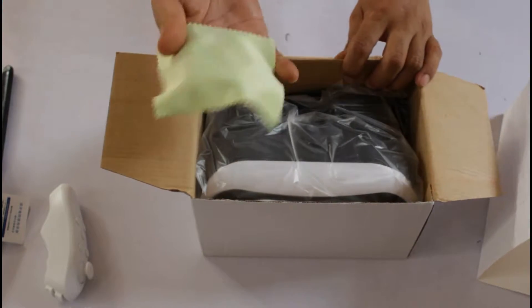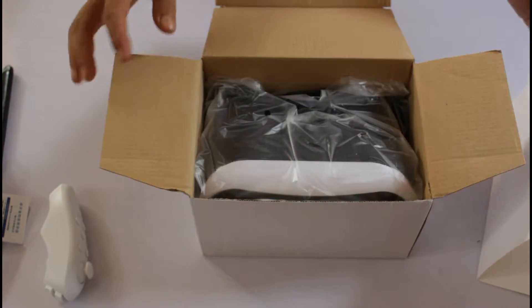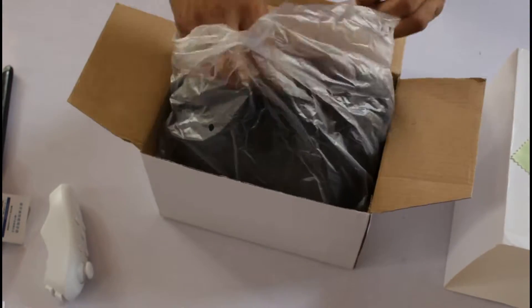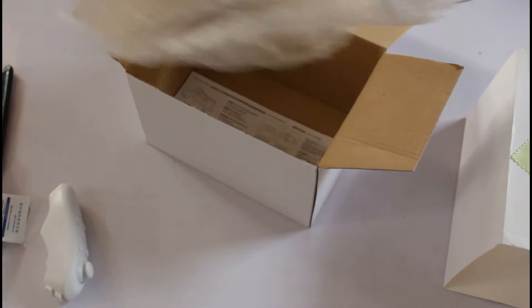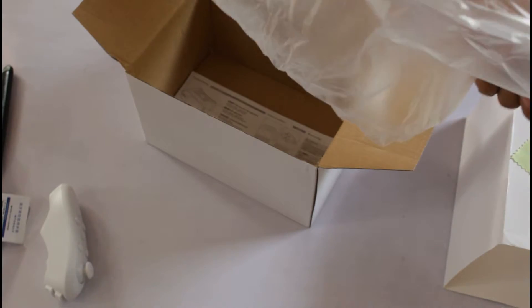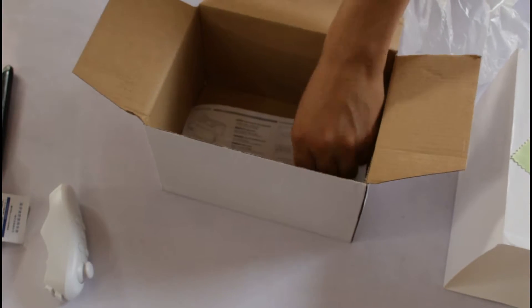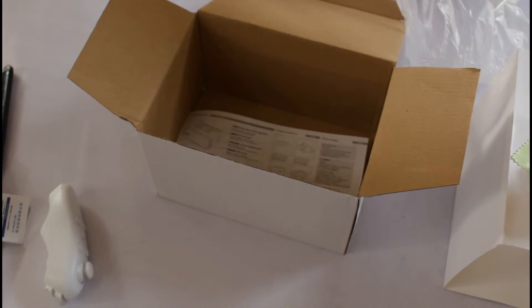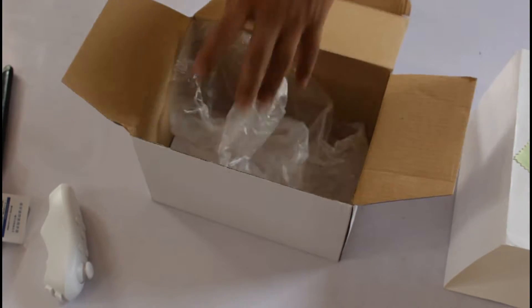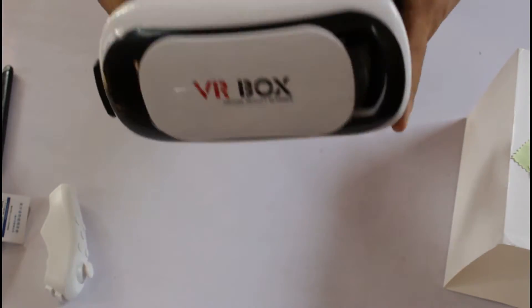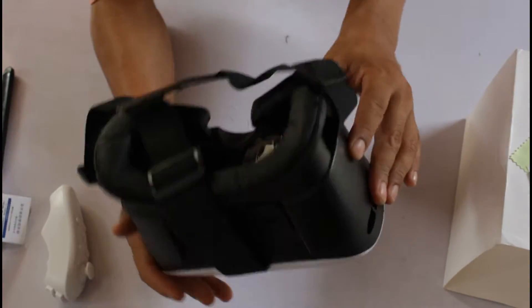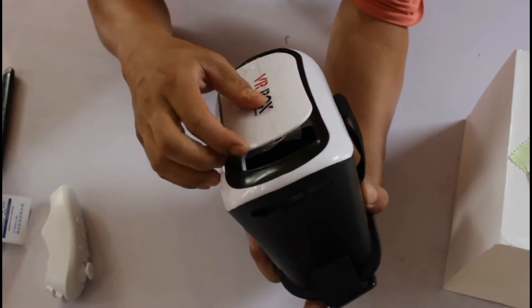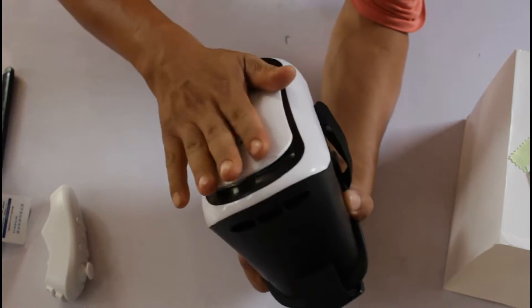This is something to clean your glasses here in the VR. And here is some tape, kind of tape, and this is the VR box. All right, so this is it.